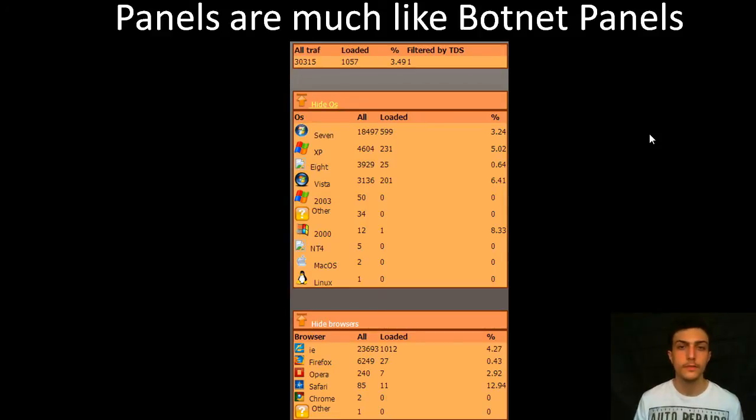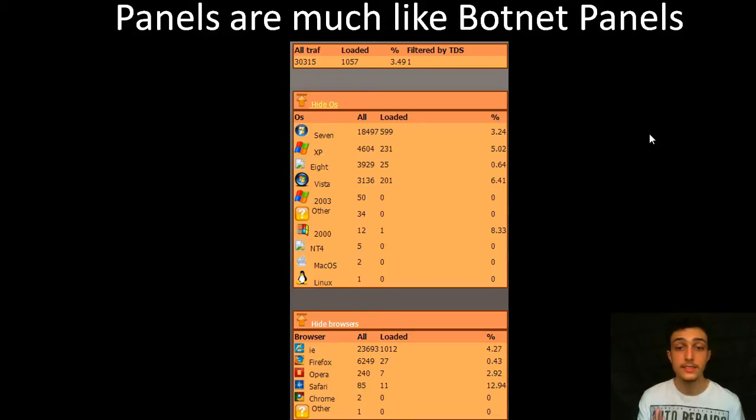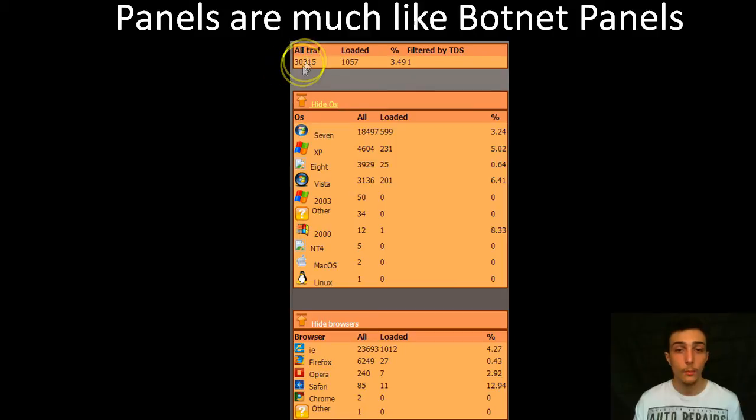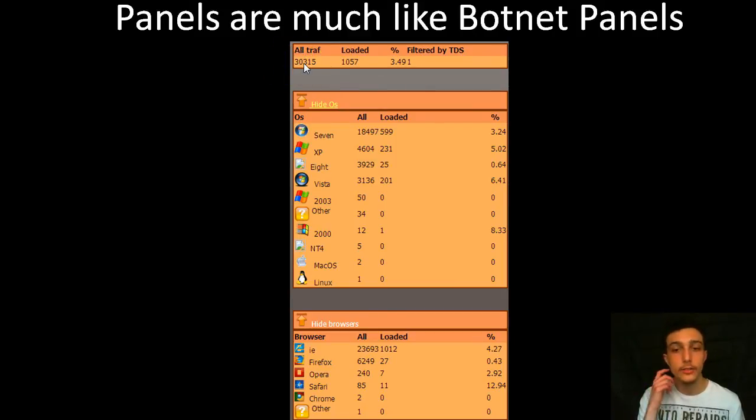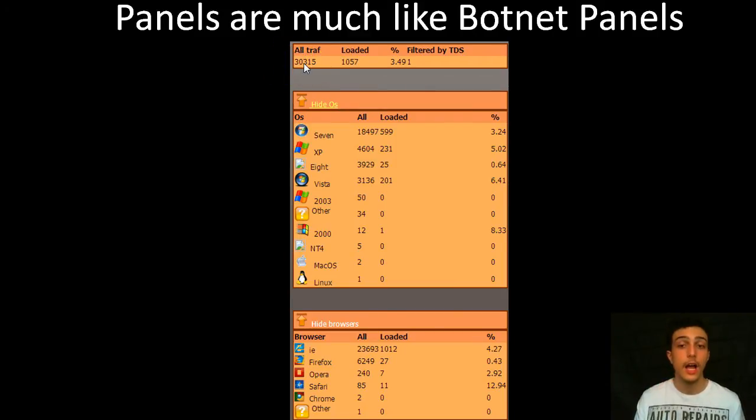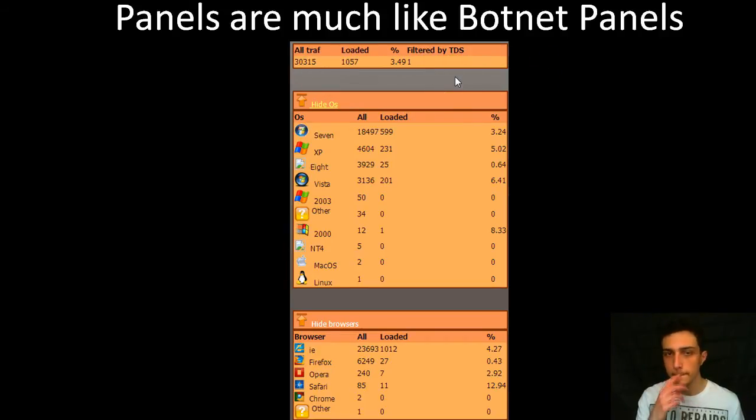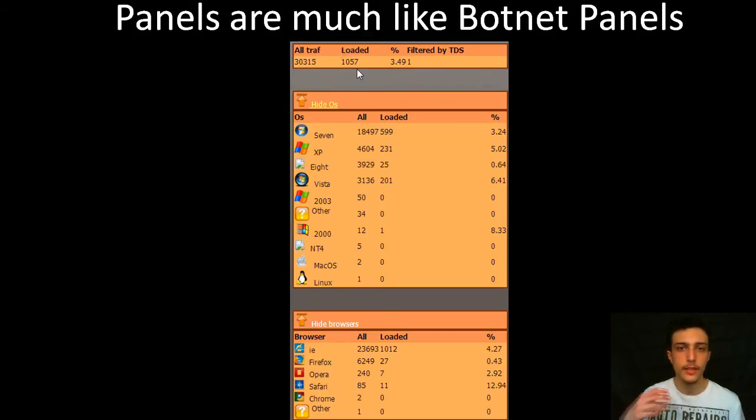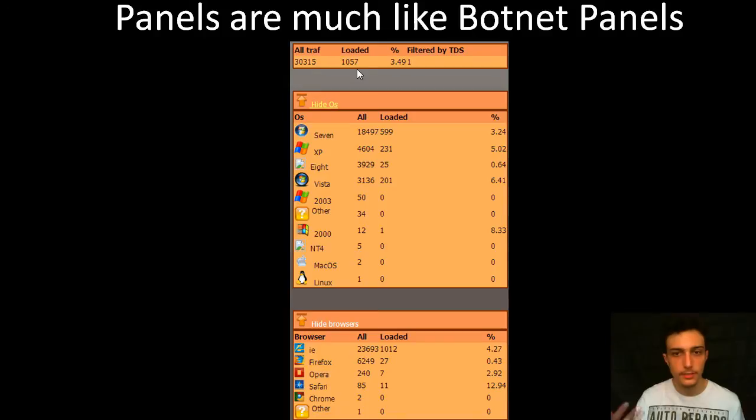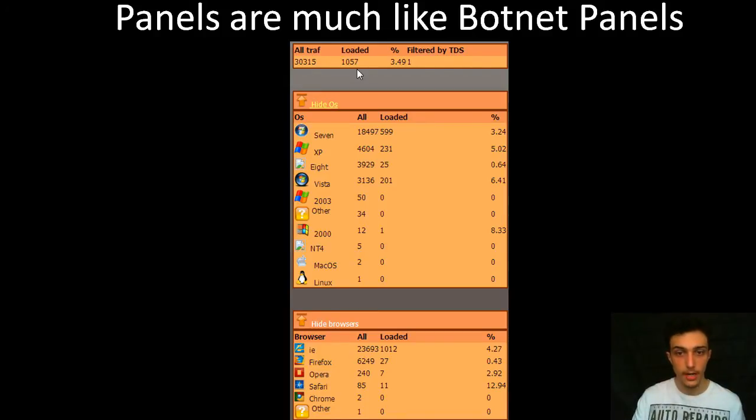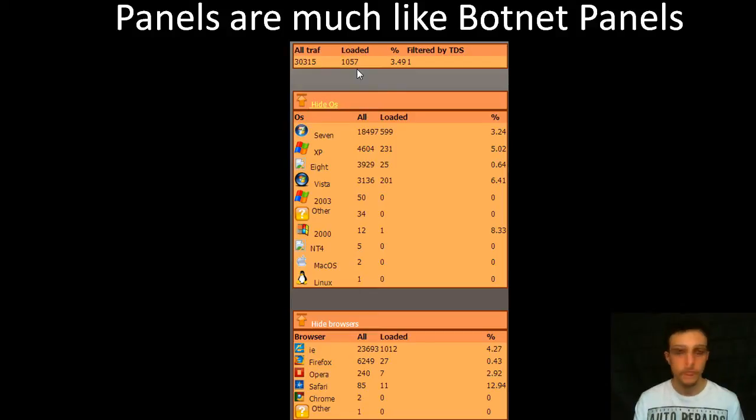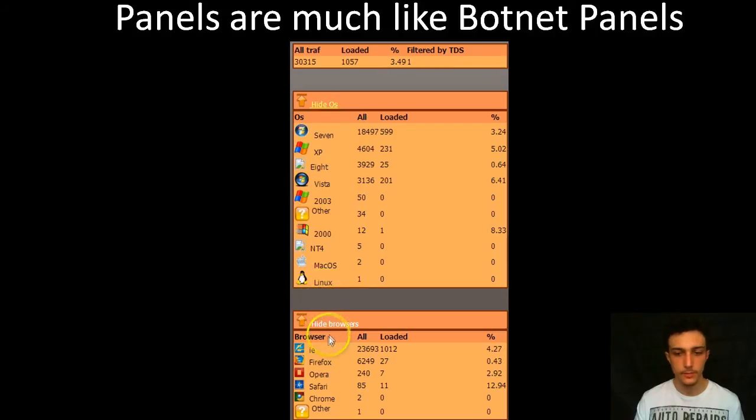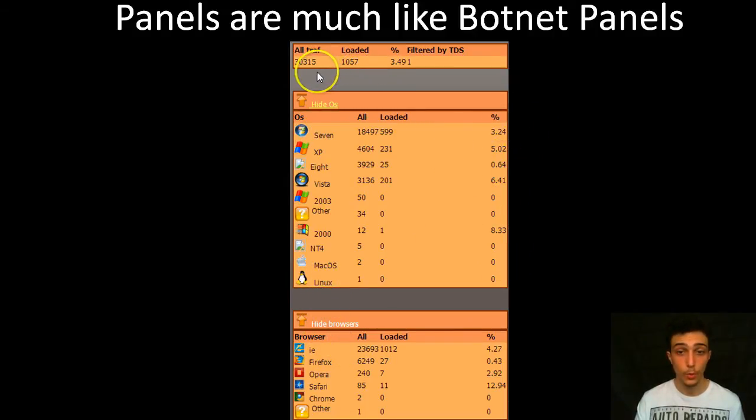And their panels are much like botnet panels. If none of you have seen an exploit kit panel, it looks much like this. This is Sweet Orange if no one's seen it before. And basically what we have here is all traffic. So this is the amount of people that have viewed the page and it's successfully counted them. Filtered by TDS is basically people that aren't supposed to be exploited. Loaded is basically the executable or the malicious code has been loaded onto the machine. It's been executed correctly and it's been verified.